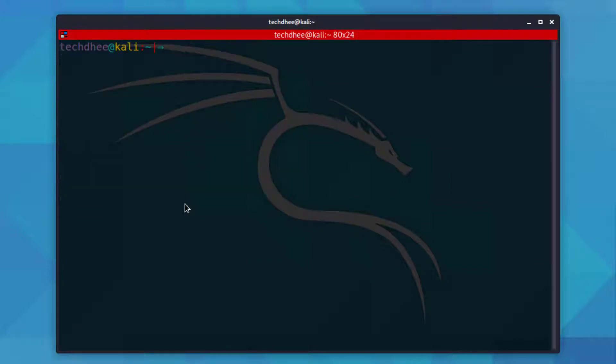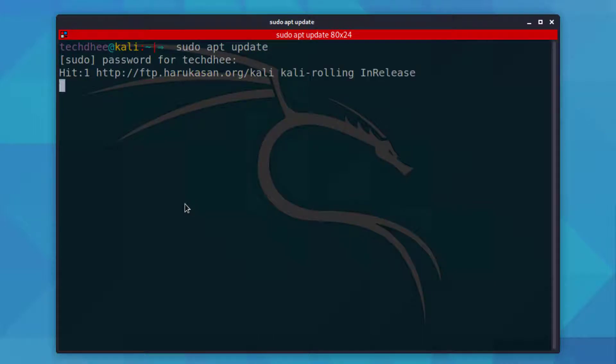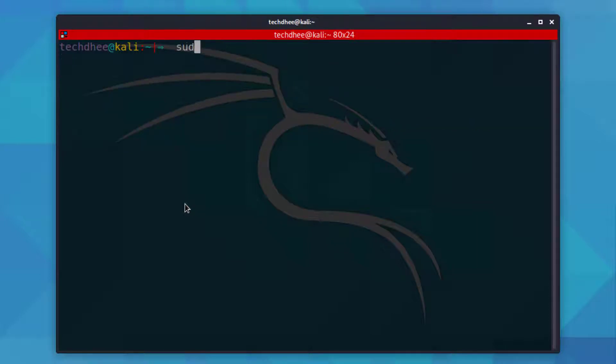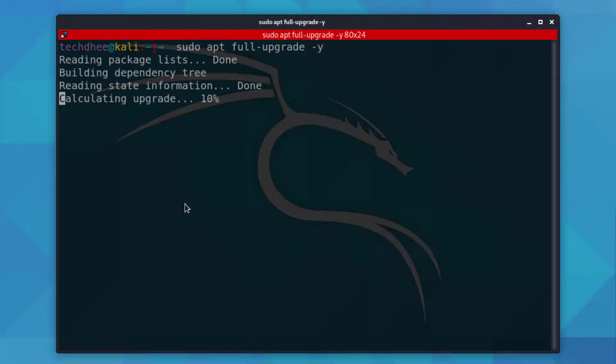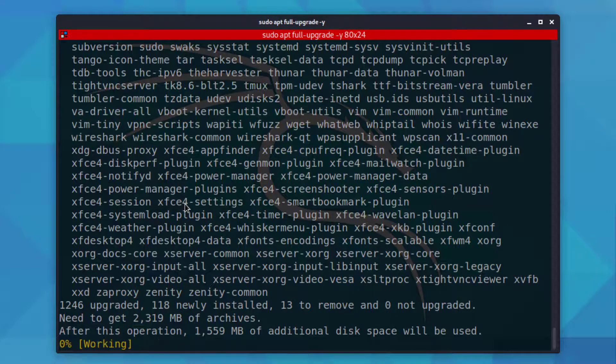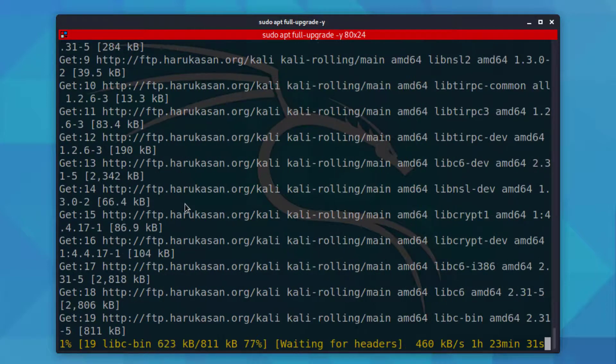So first of all we have to update our Kali Linux using this command. And now using this command we have to upgrade our Kali Linux. Make sure your internet working fine because this upgrade depends on our internet speed.